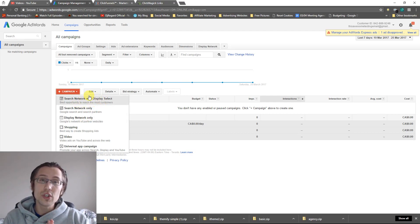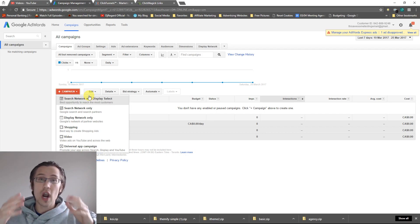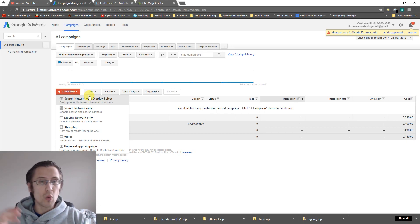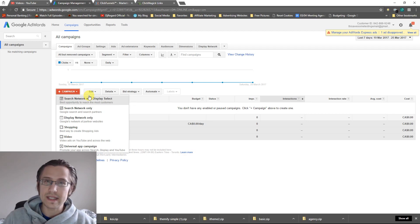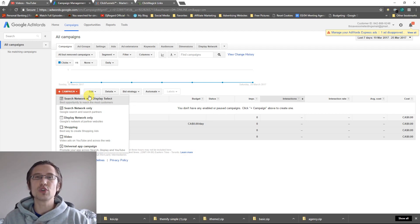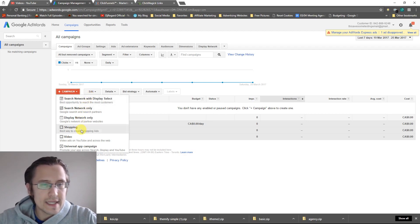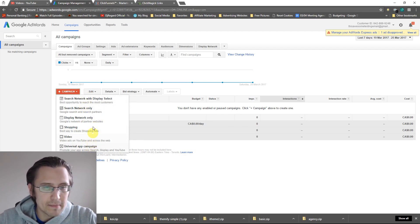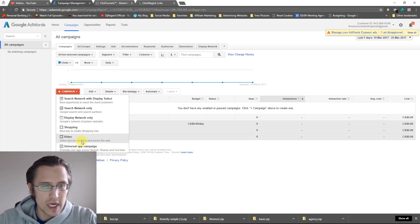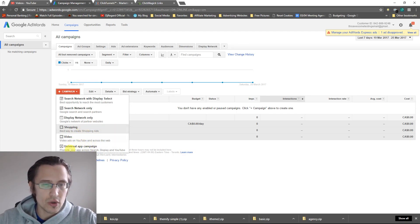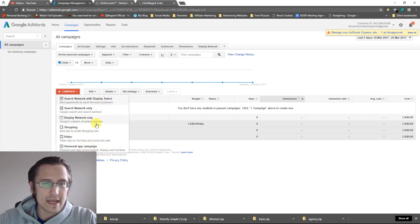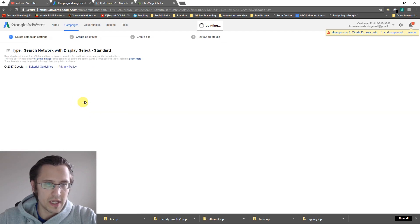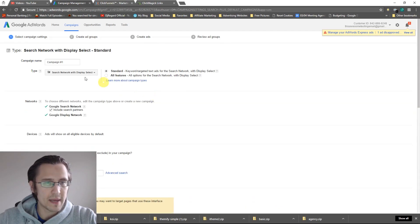So maybe what we can do is we can create three campaigns for our one product. We can create one with both, one with search and one with only display and see which one works better. Then these guys, they're basically like if you have stores or if you want to create a video, these ones aren't as important as these three. So let's do the first one here. That's going to be our first campaign.